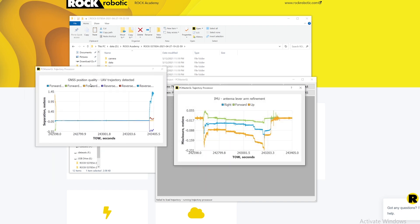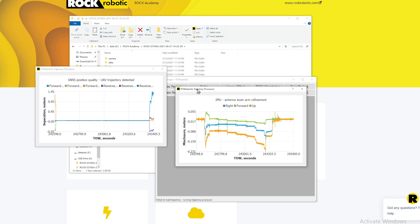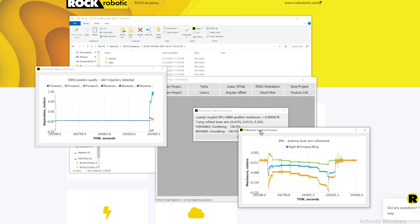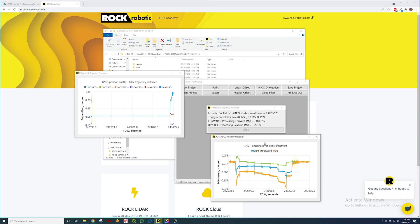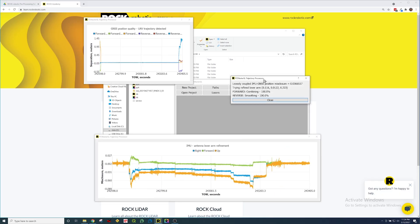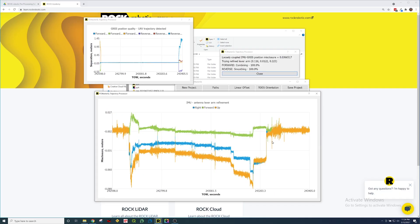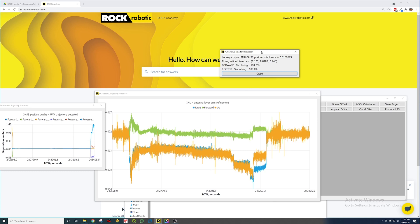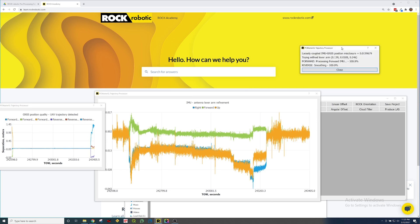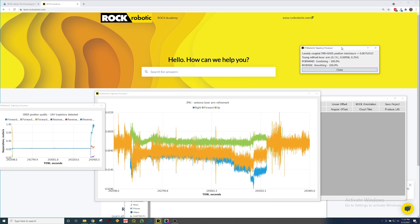After it's calculated GNSS position quality it's now solving this loosely coupled IMU GNSS position misclosure and it's trying to refine that lever arm. You can see this IMU antenna lever arm refinement graph that shows up and right now it looks pretty terrible. But that's okay because the software is going to minimize this until it gets down below about a millimeter.